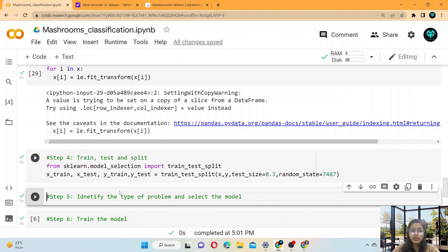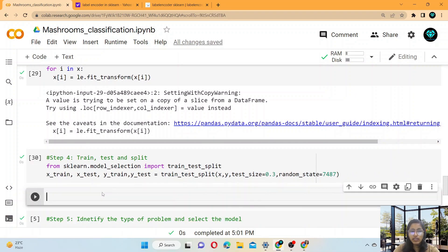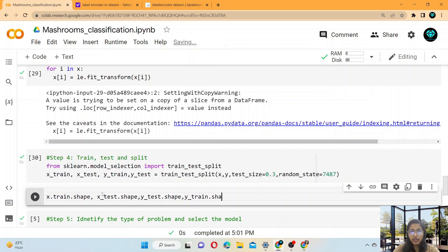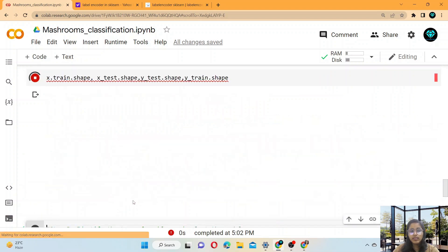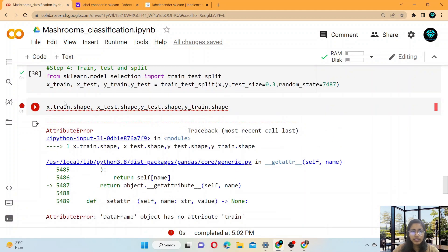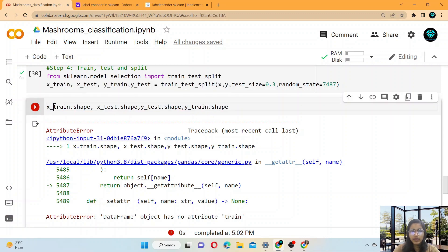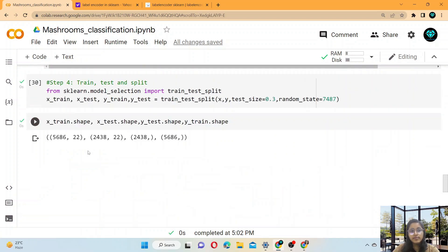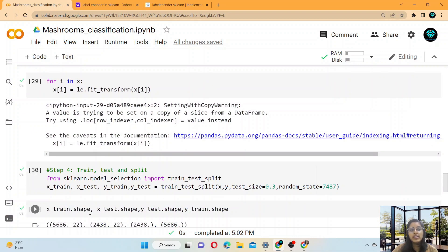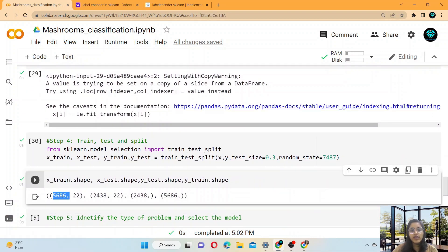If you want to check the shape of your train and test data, write x_train.shape, x_test.shape, y_train.shape, y_test.shape. The result shows 5,686 rows in the training dataset and 2,438 rows in the testing dataset.